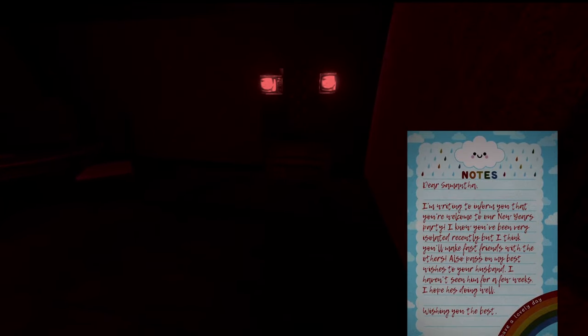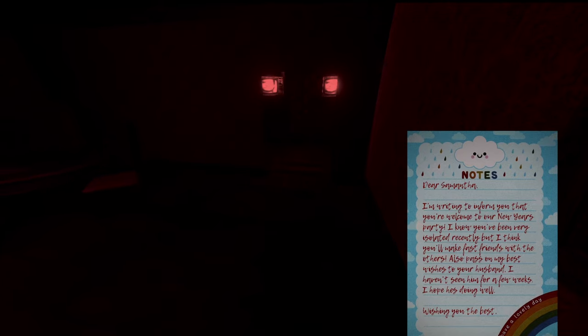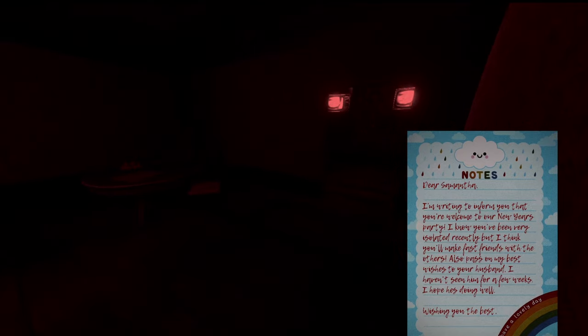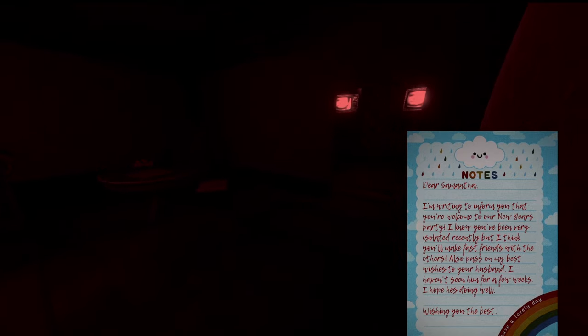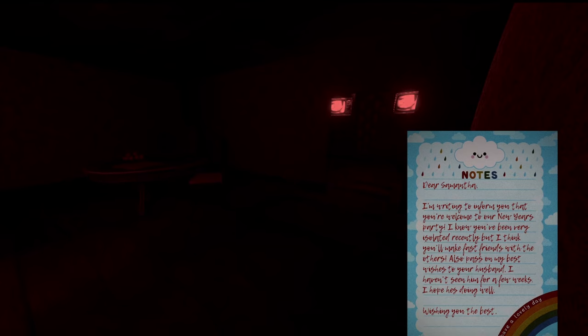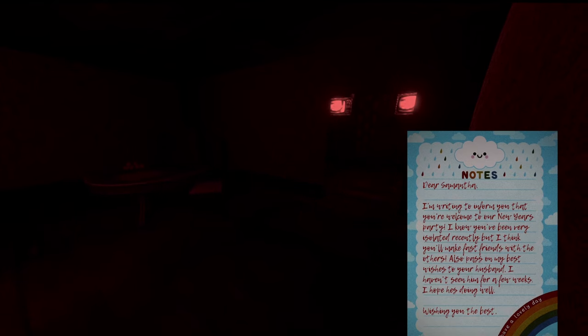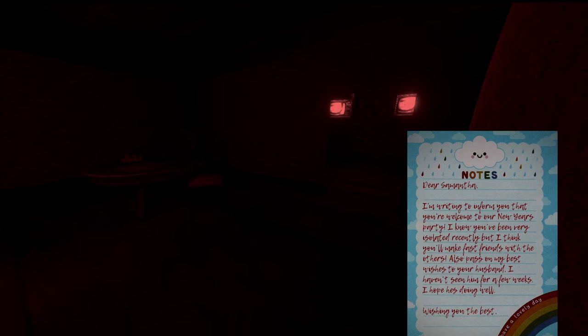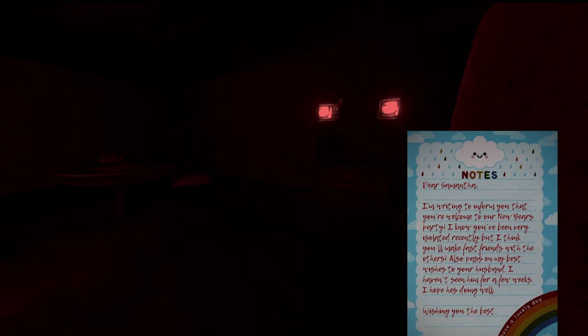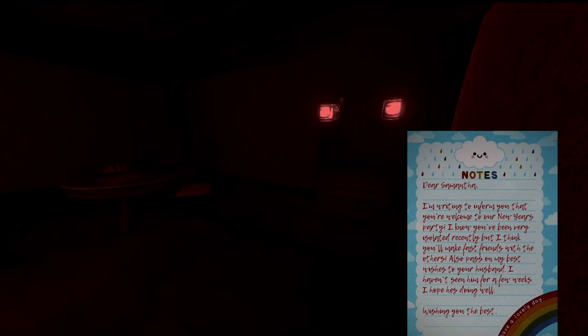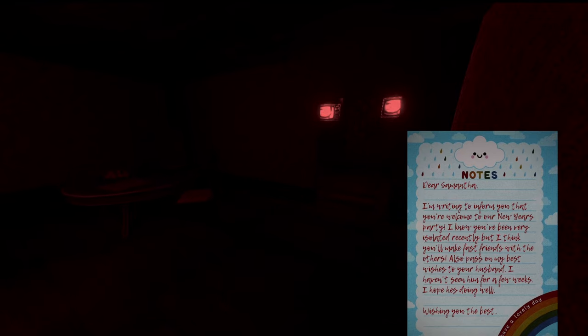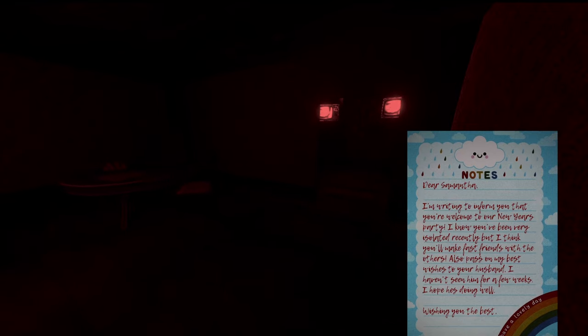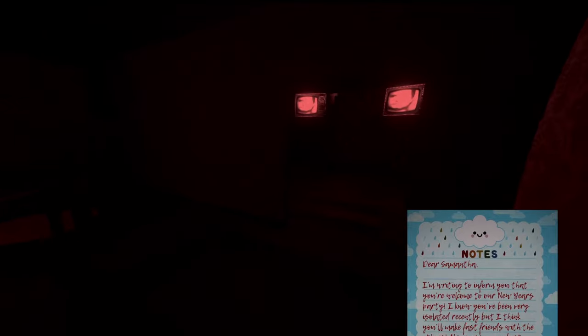Oh yeah. I'm writing to you to inform you that you're welcome to the New Year's party. I hope you've been, I know you've been very isolated recently, but I think you'll make fast friends with others. Also, pass on my best to your husband, I haven't seen him for a few weeks, I hope he's doing well. Wishing you the best.